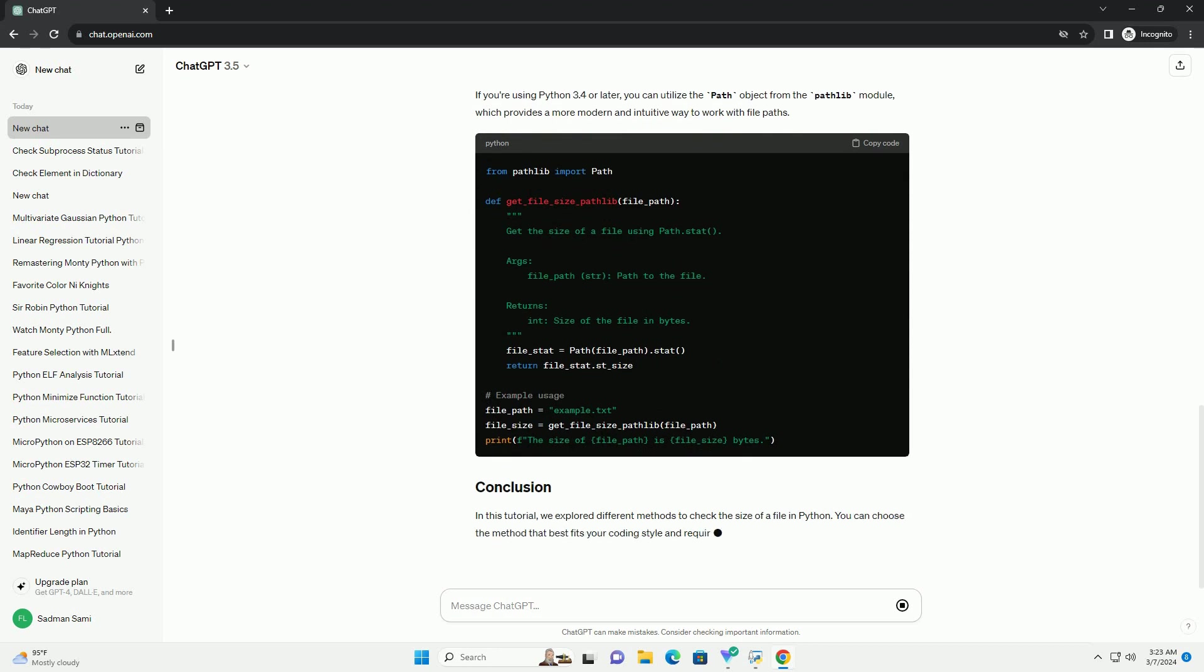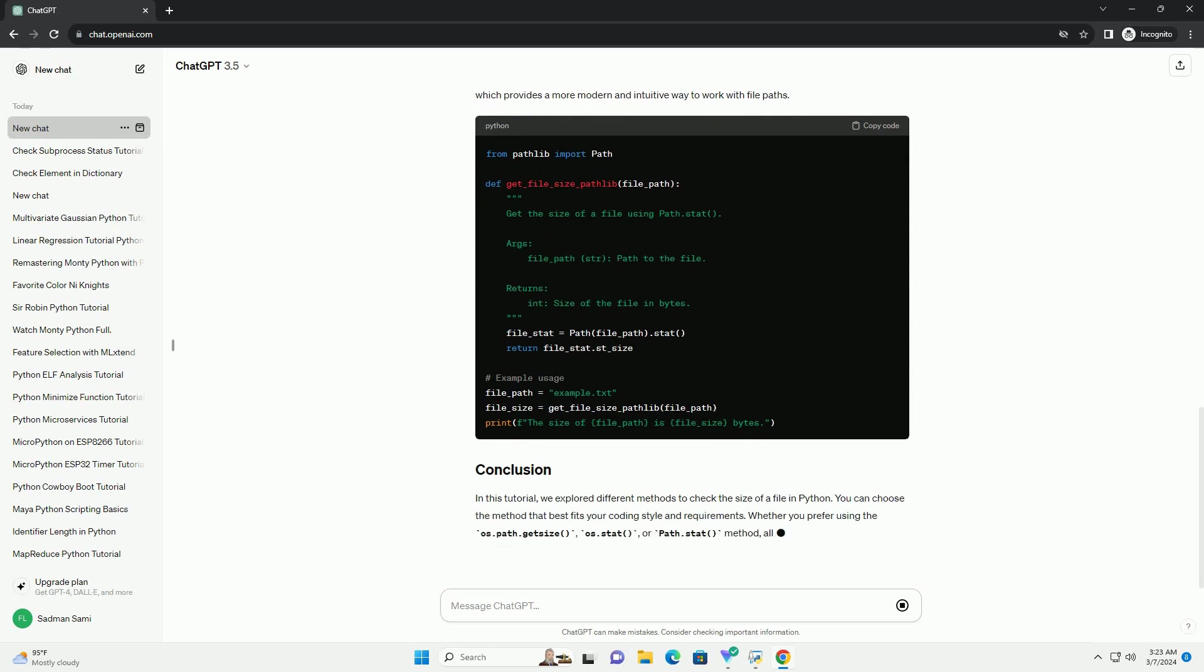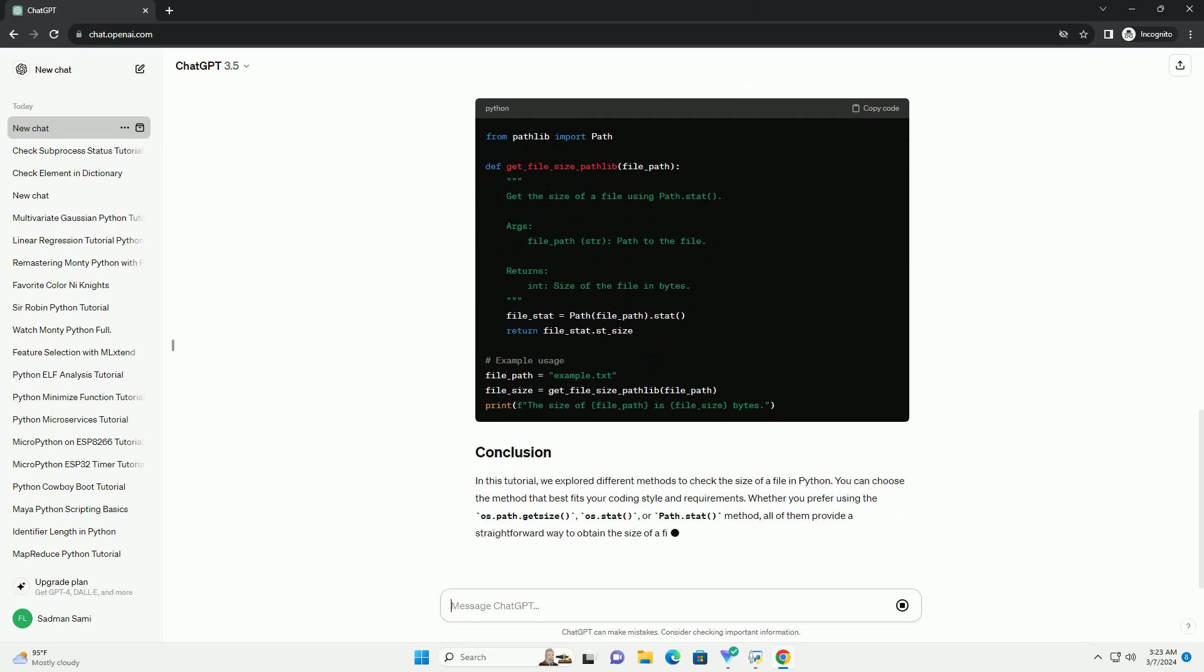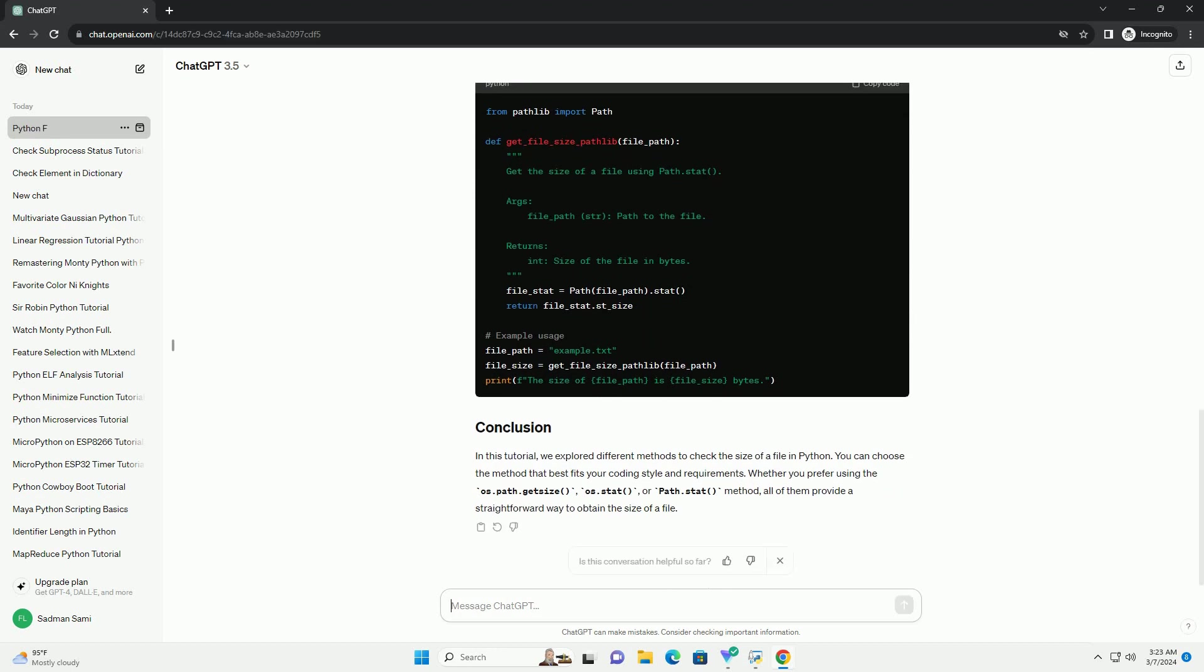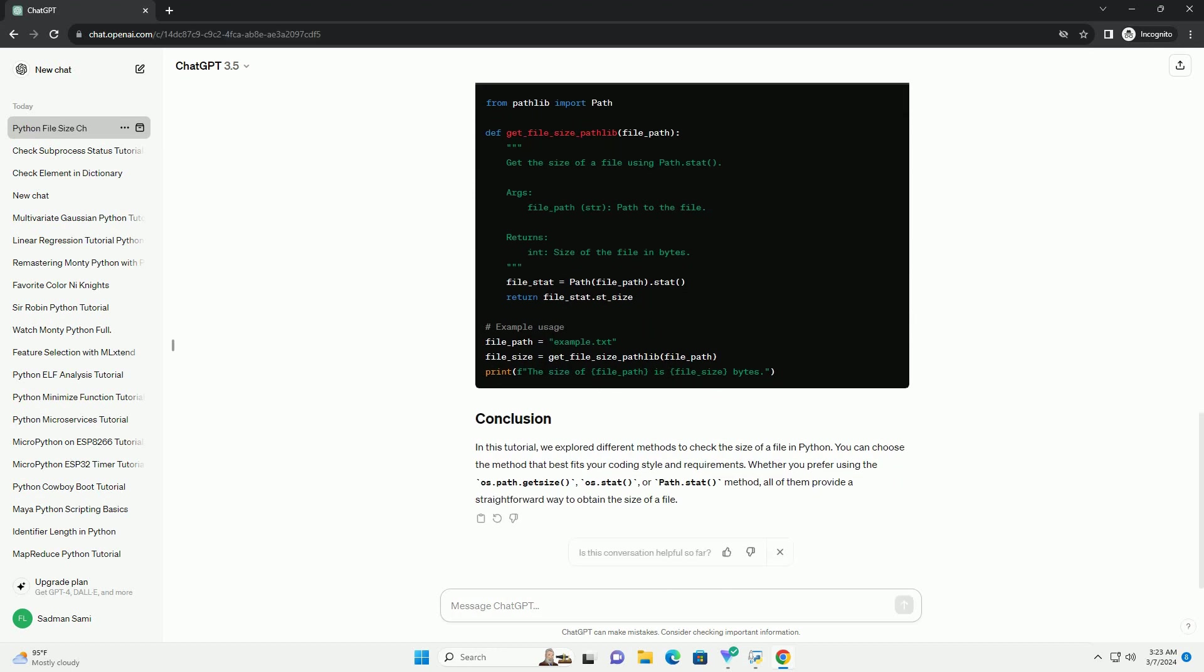Whether you prefer using os.path.getSize, os.stat, or path.stat method, all of them provide a straightforward way to obtain the size of a file.